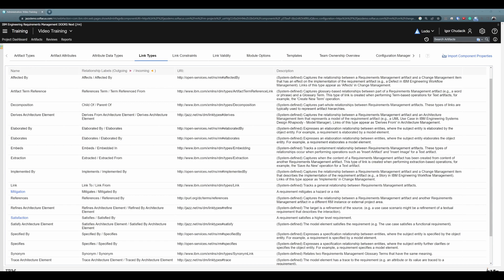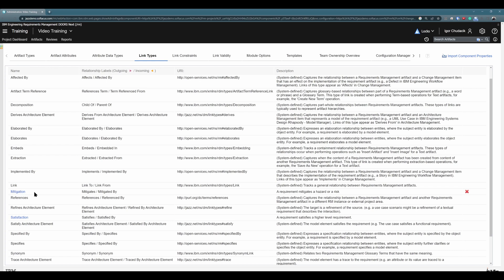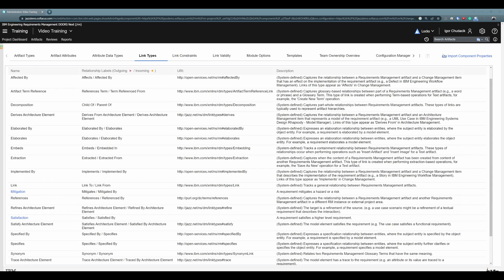As an easy example of very different link types, consider satisfies and mitigates. You can see right away that it's a very different relationship between artifacts, because when you are using satisfies, you are trying to tell that one requirement satisfies some higher-level requirement. For example, a system requirement satisfies a stakeholder requirement. When you use mitigates, however, you are trying to describe that one artifact mitigates the risk or some vulnerability described in a linked artifact, so in a linked higher-level artifact. You can see there are vastly different relationships between those artifacts.